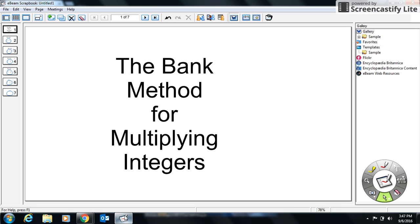Good morning, evening, recess — whenever you're watching this, grade 8, welcome to the first video of your flipped grade 8 math class this year.